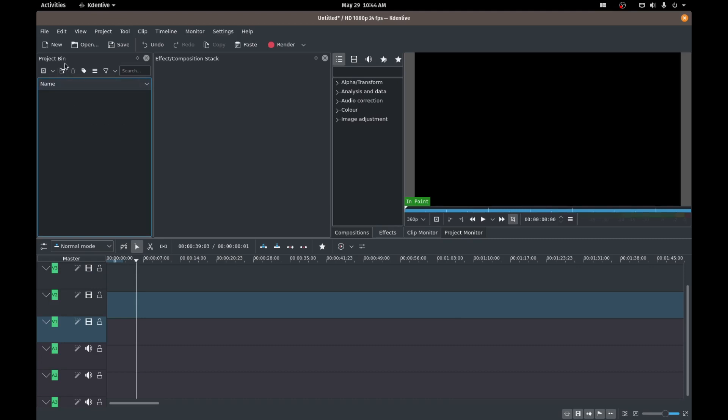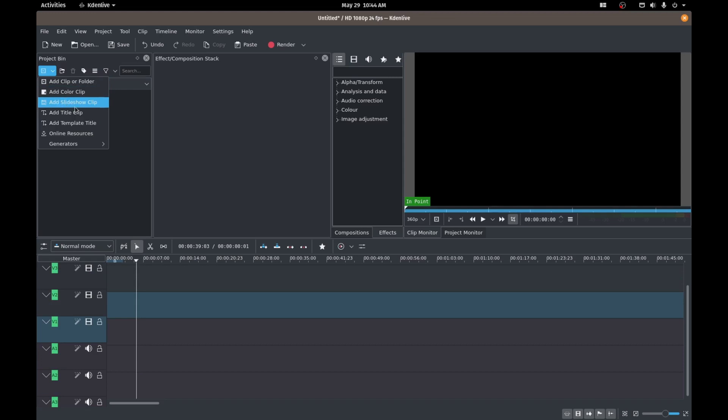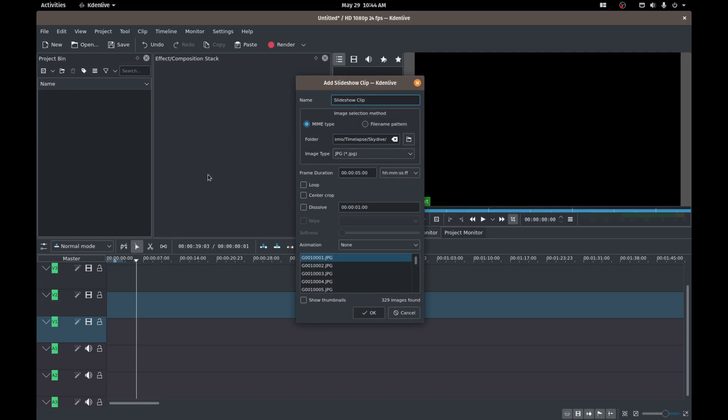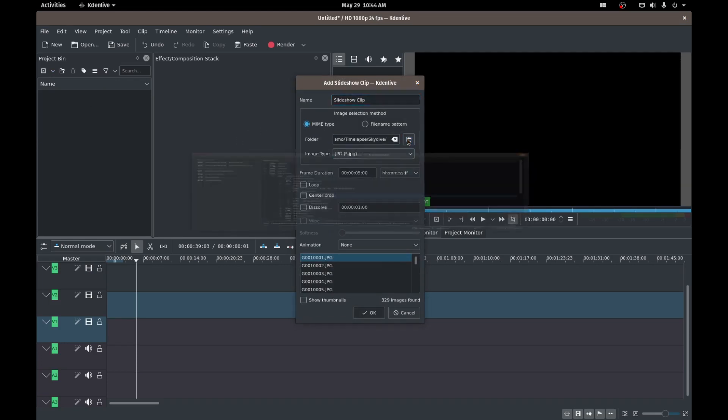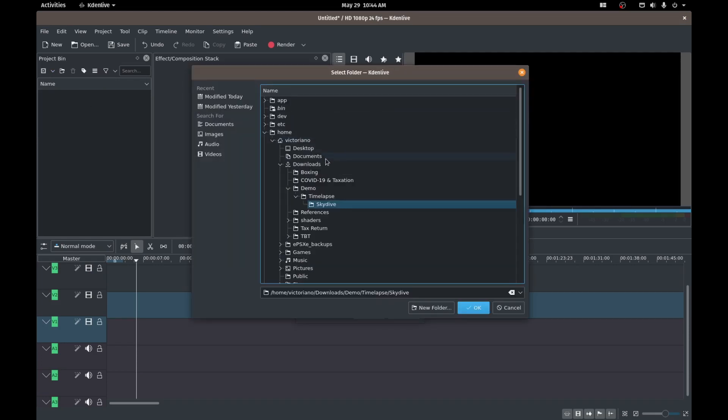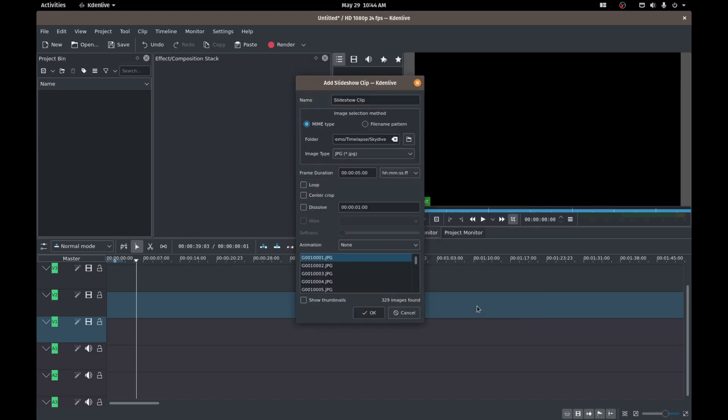So in our project bin, we're going to add our photos and we're going to add it as a slideshow clip. So go to your project bin and click on add slideshow clip. We'll navigate to the folder where we've kept our photos. So I already have it here. So that was our time lapse, our skydive photos, pointing it in that directory. Press OK. And it's going to load all of those photos on here.